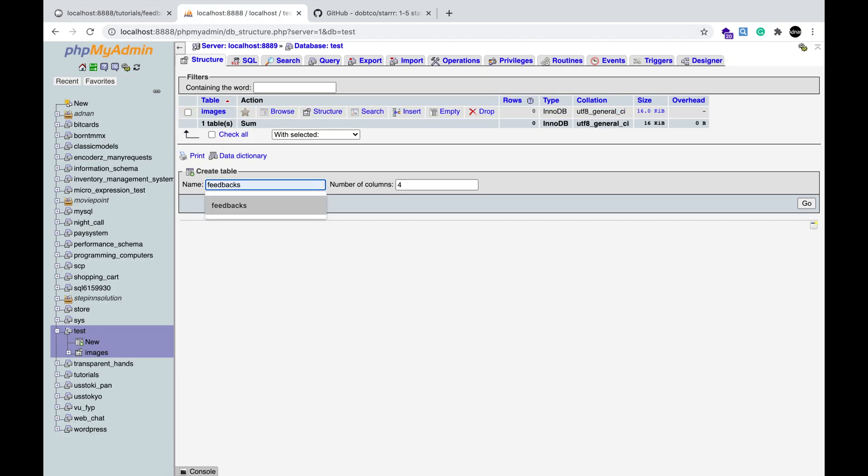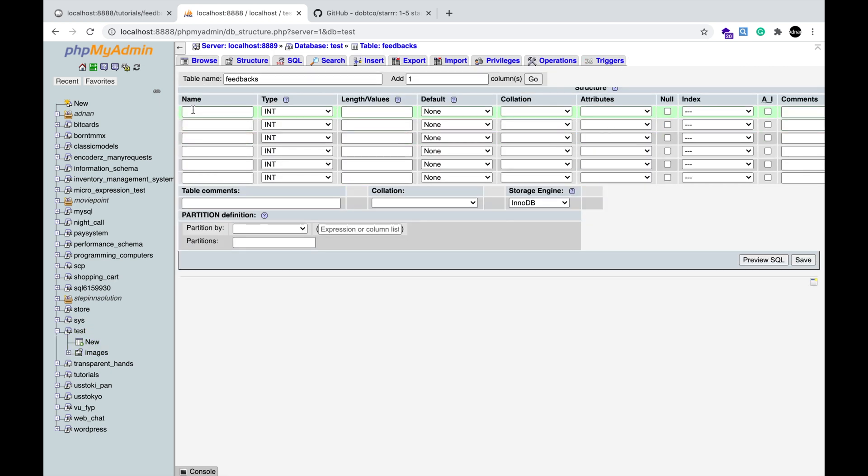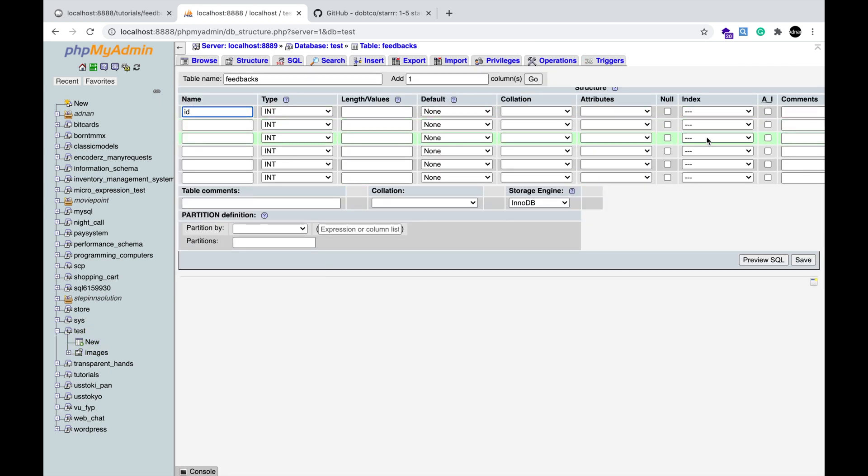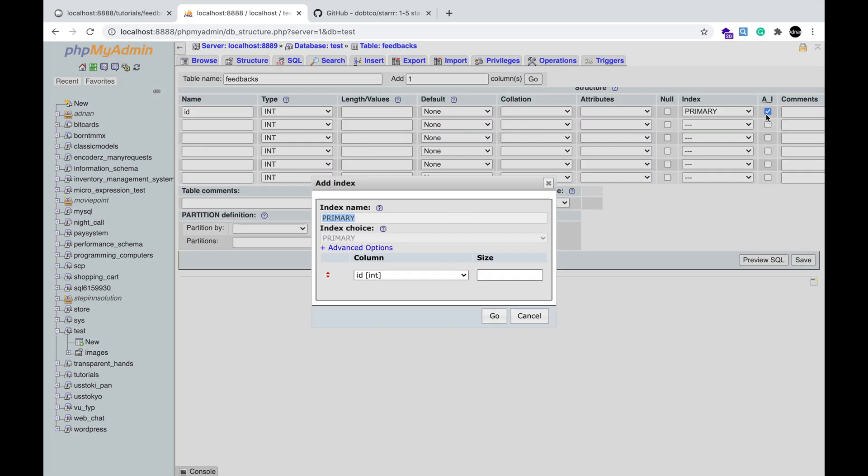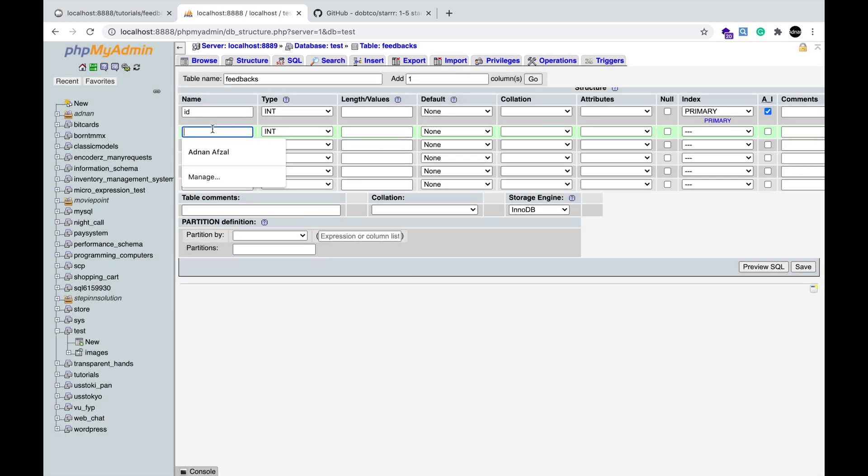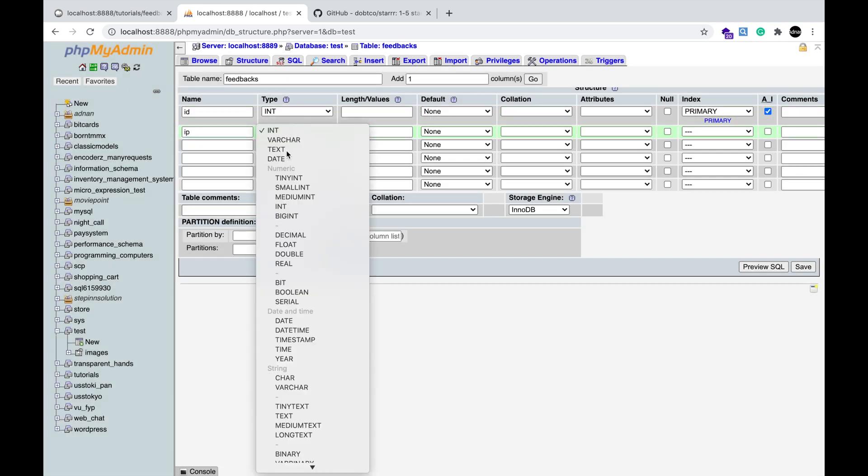I am creating a table named feedbacks. It will have 6 columns. The first will be auto-increment ID. An IP address whose data type is text.